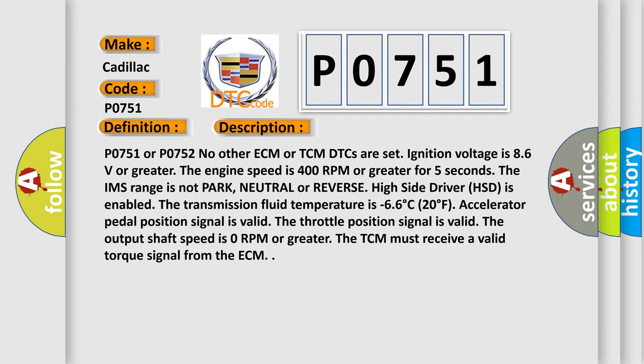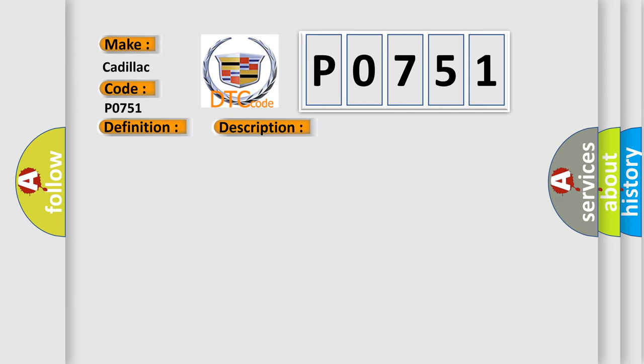This diagnostic error occurs most often in these cases: Commanded gear slip is 400 RPM for 11 seconds, first gear locked is commanded, the closest gear ratio is fourth gear.